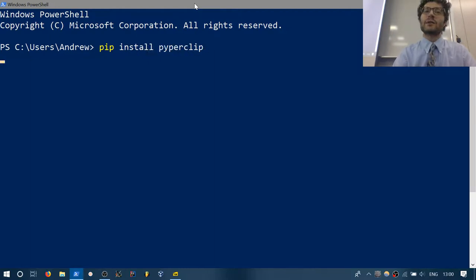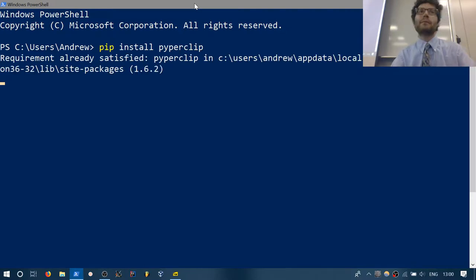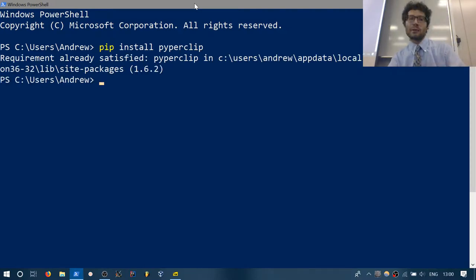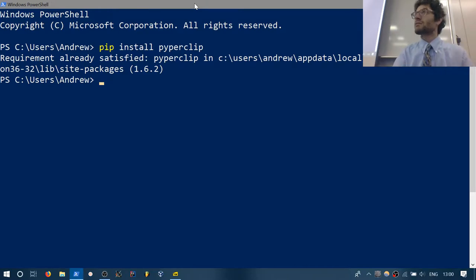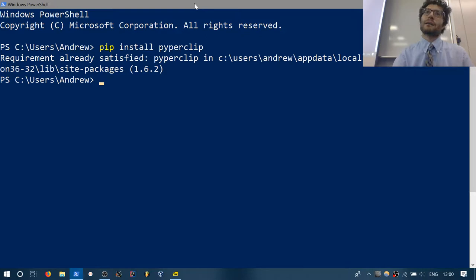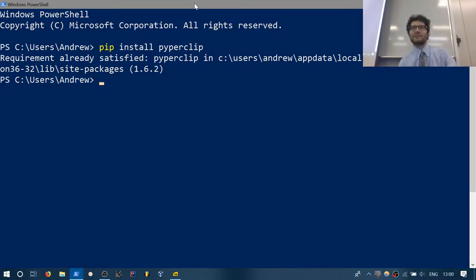Pyperclip — like 'paperclip' but with a 'py'. This one is actually very interesting. It will enable us to have access to our clipboard — the thing you use with Control-C and Control-V. This will basically allow us to hook straight into that.